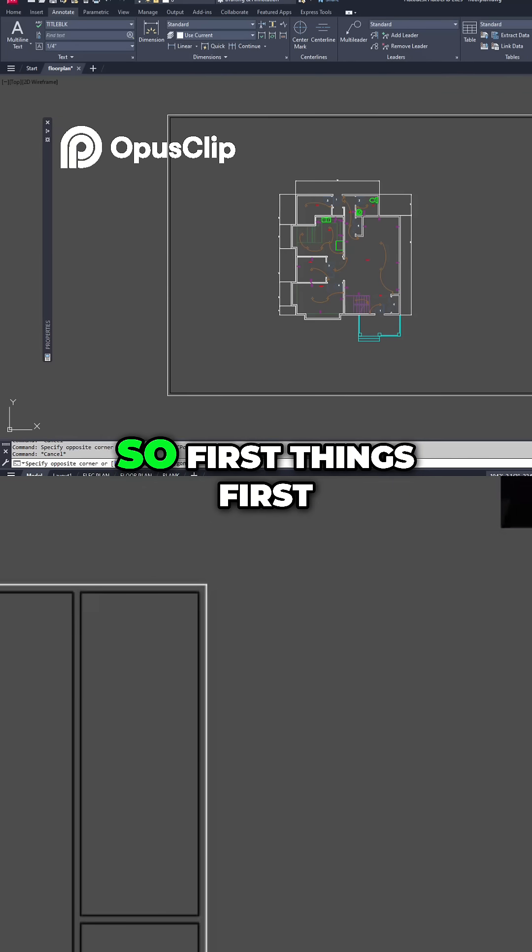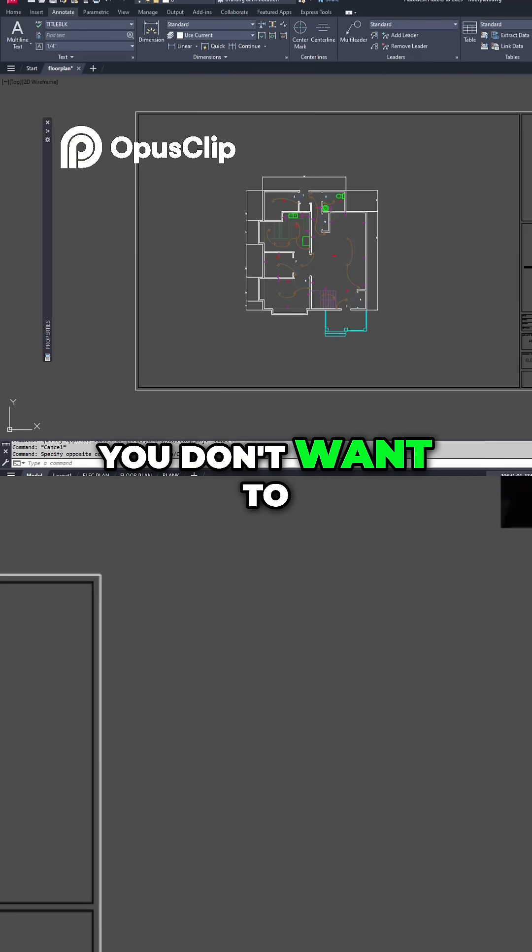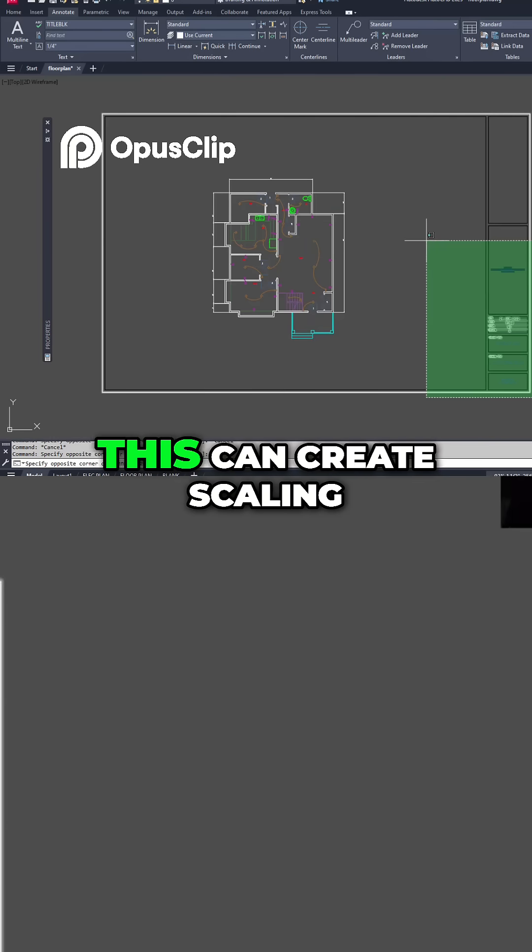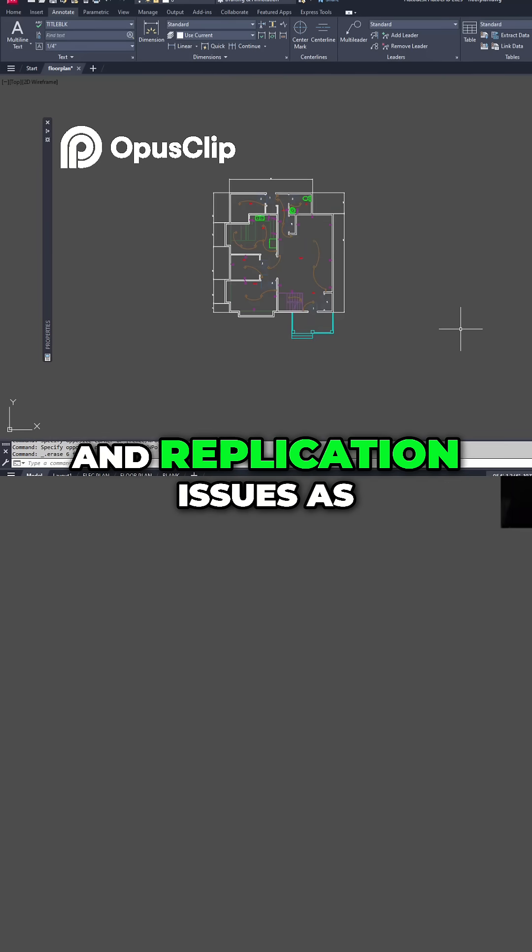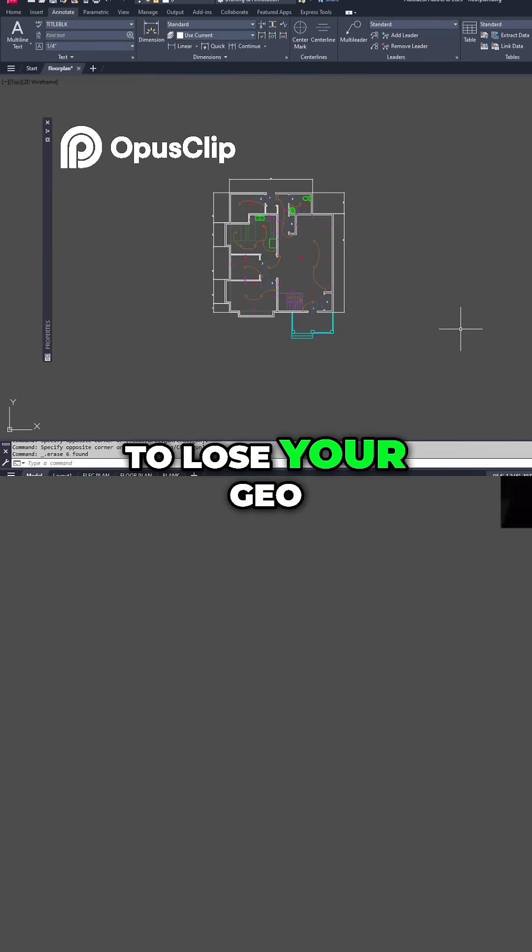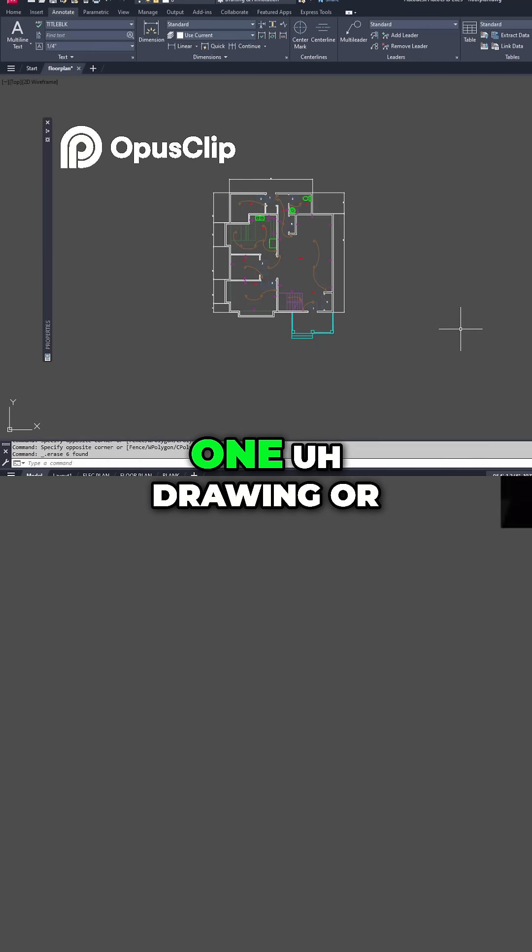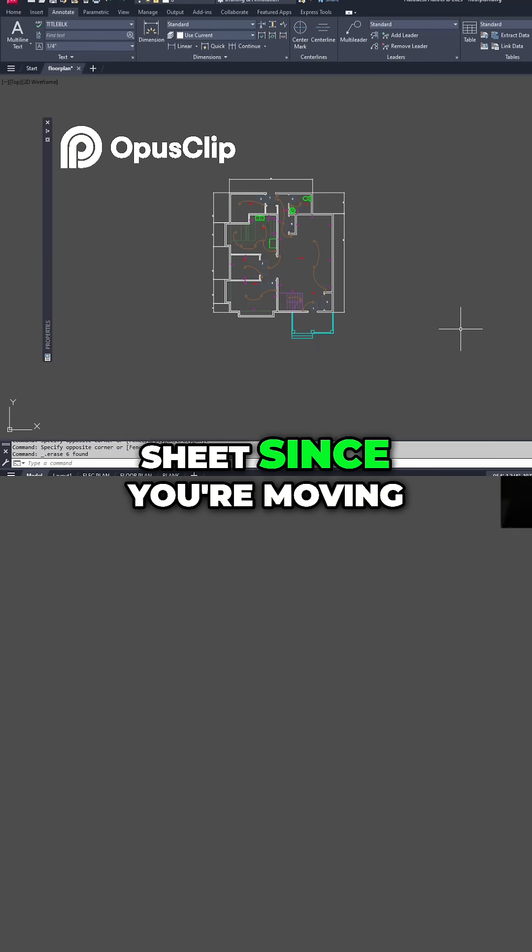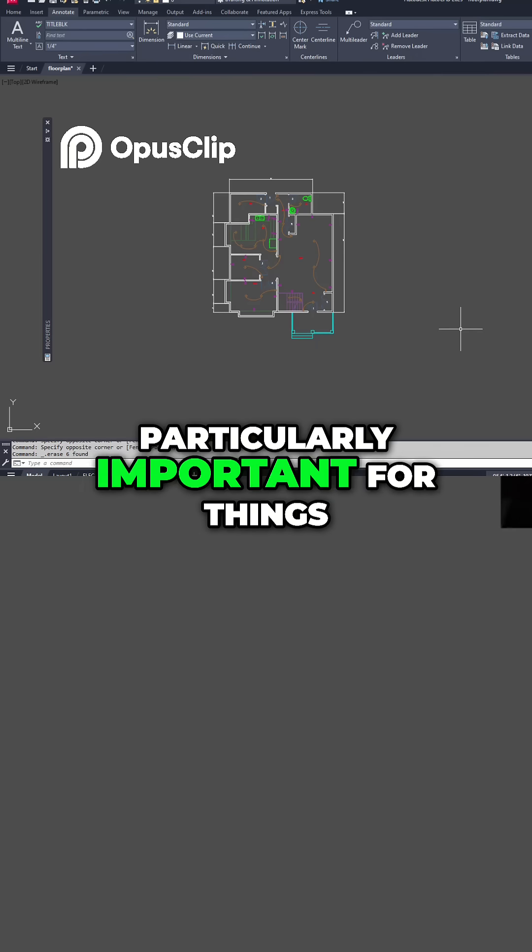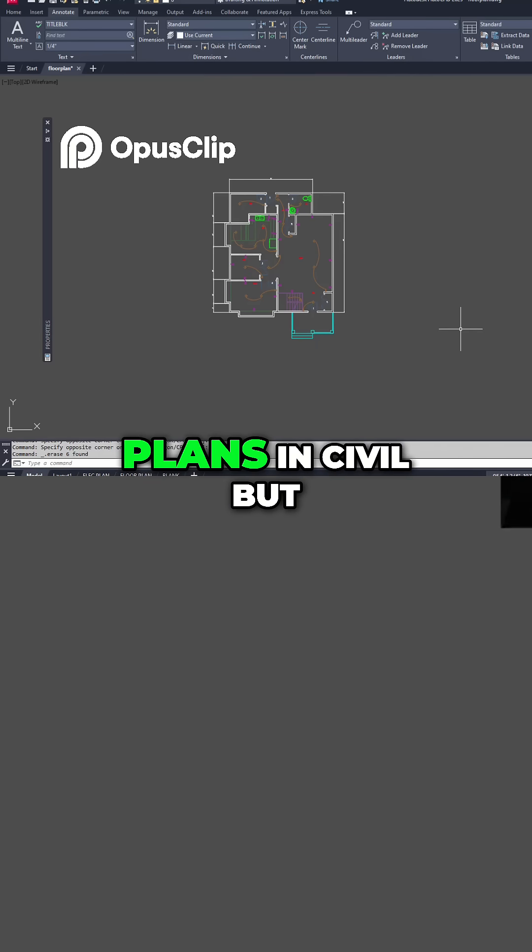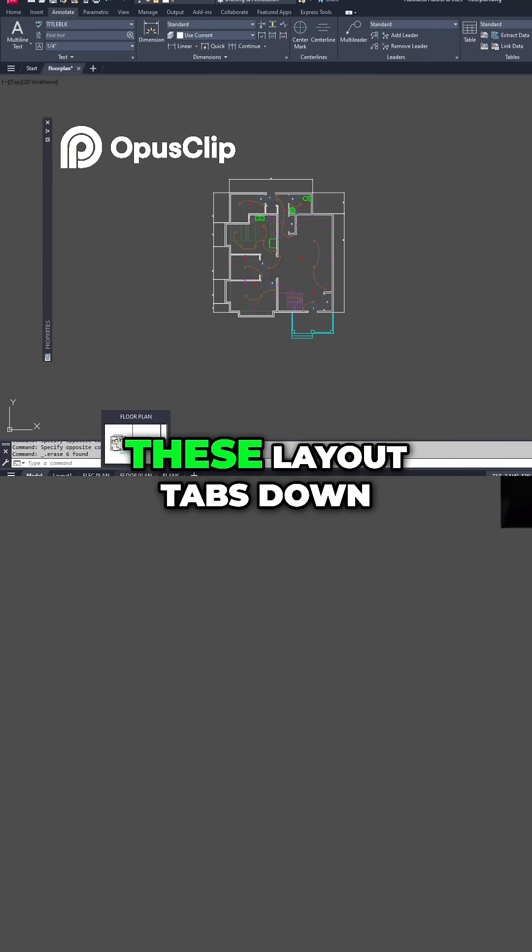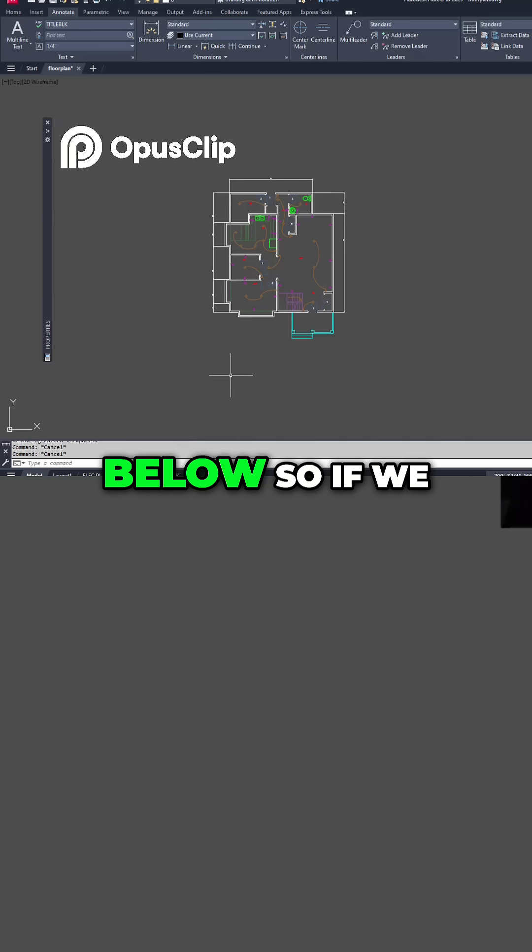So first things first, you don't want to be creating your title blocks within model space. This can create scaling and replication issues, as well as you're going to lose your geo-referencing if you have to create more than one drawing or sheet since you're moving things around. This is particularly important for things like site and floor plans in civil, but it's also just best practice to be using these layout tabs down below.